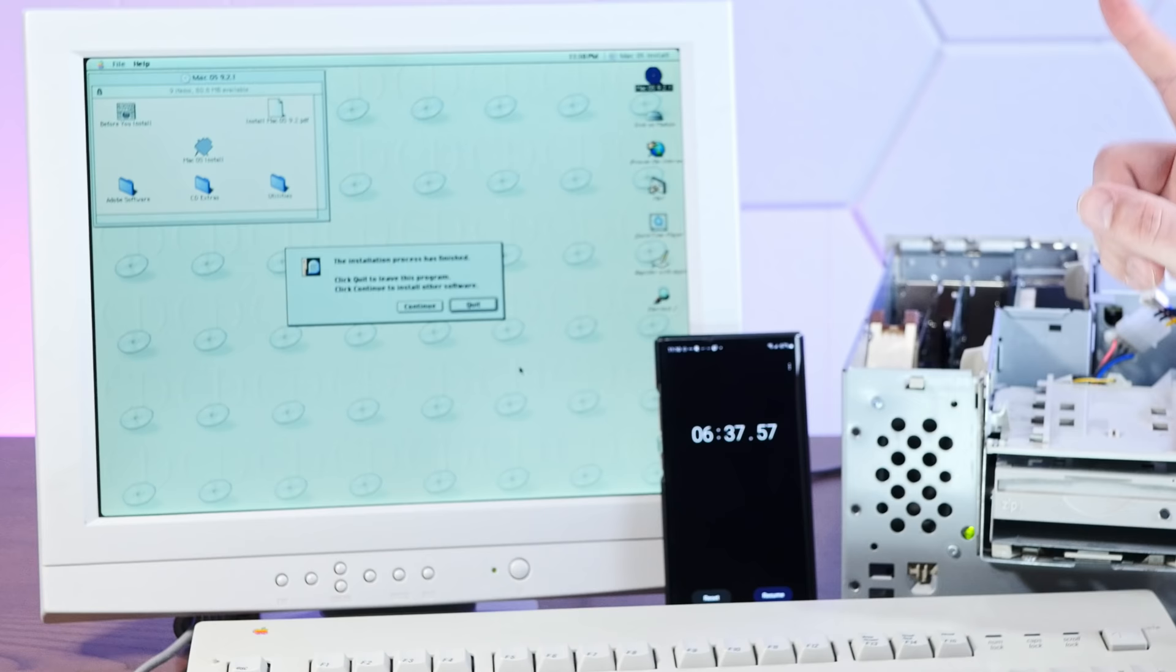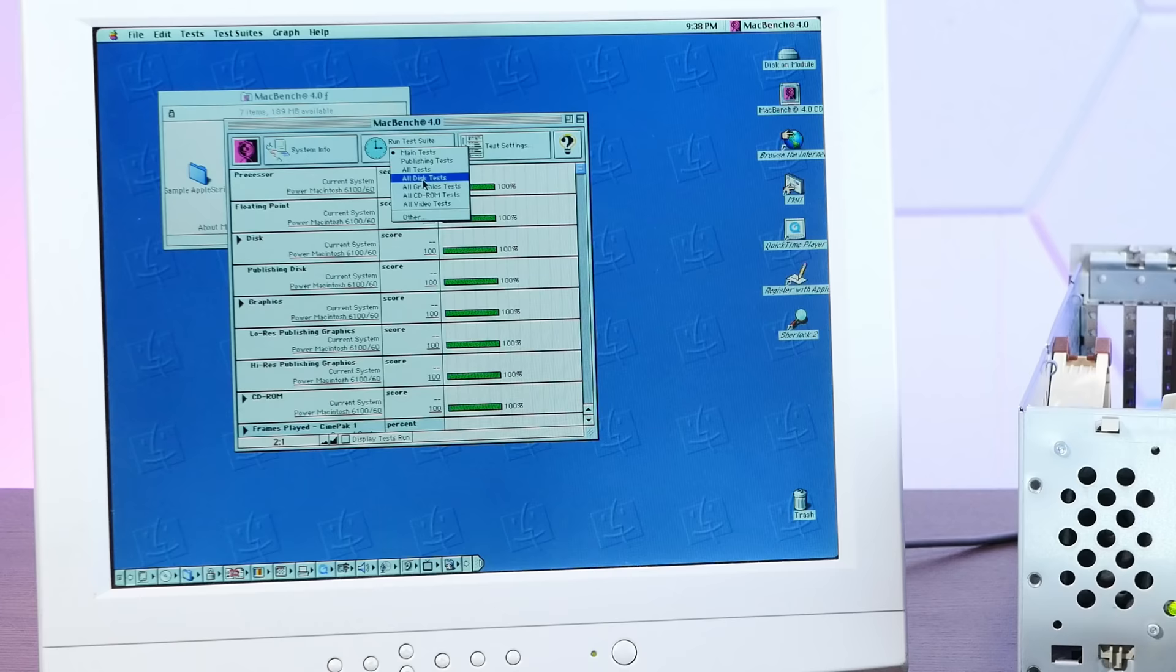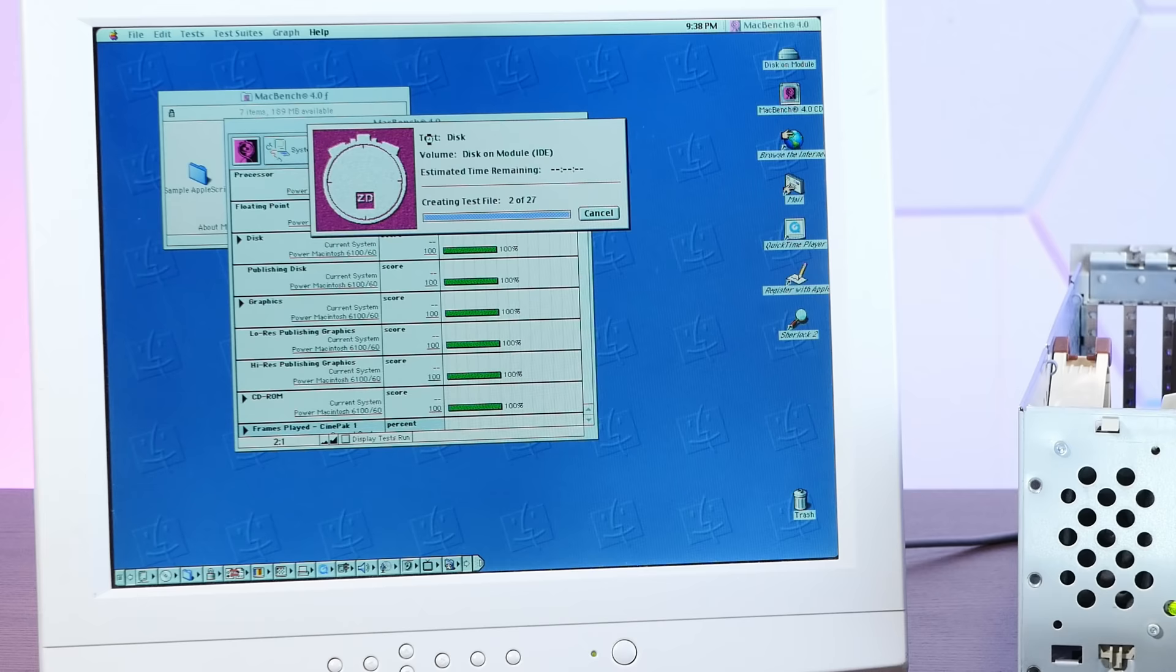But let's run our benchmarks and get a real idea of the speed of this disk. Okay, booted off the disk-on module. Let's run the benchmarks. All disk tests. Run test suite. All right, benchmarks are complete. Let's save them to the zip disk.